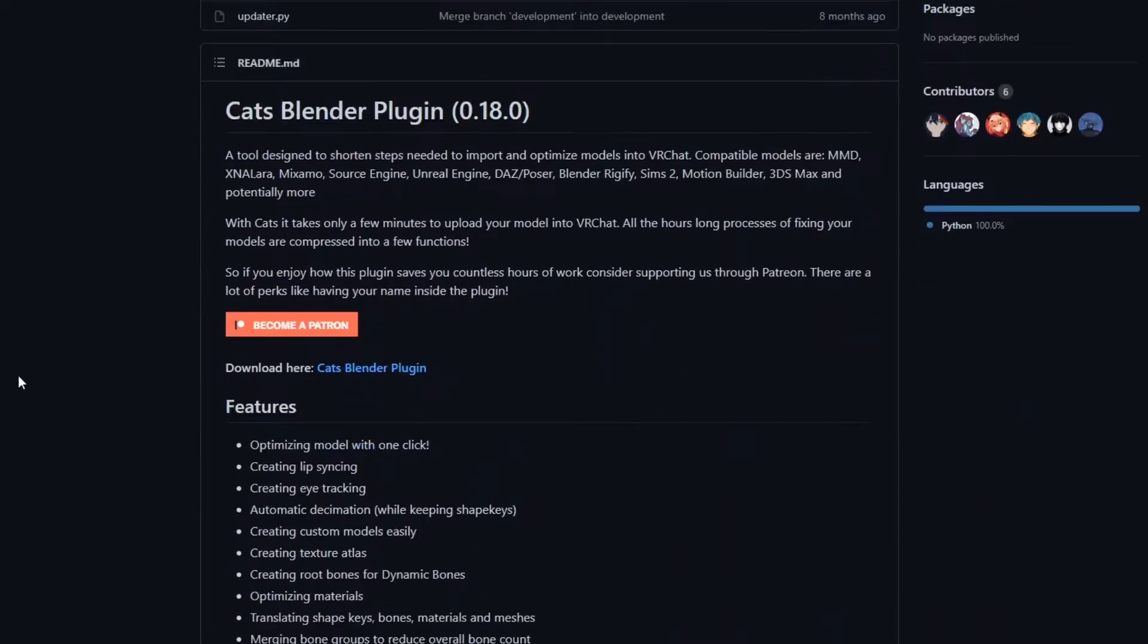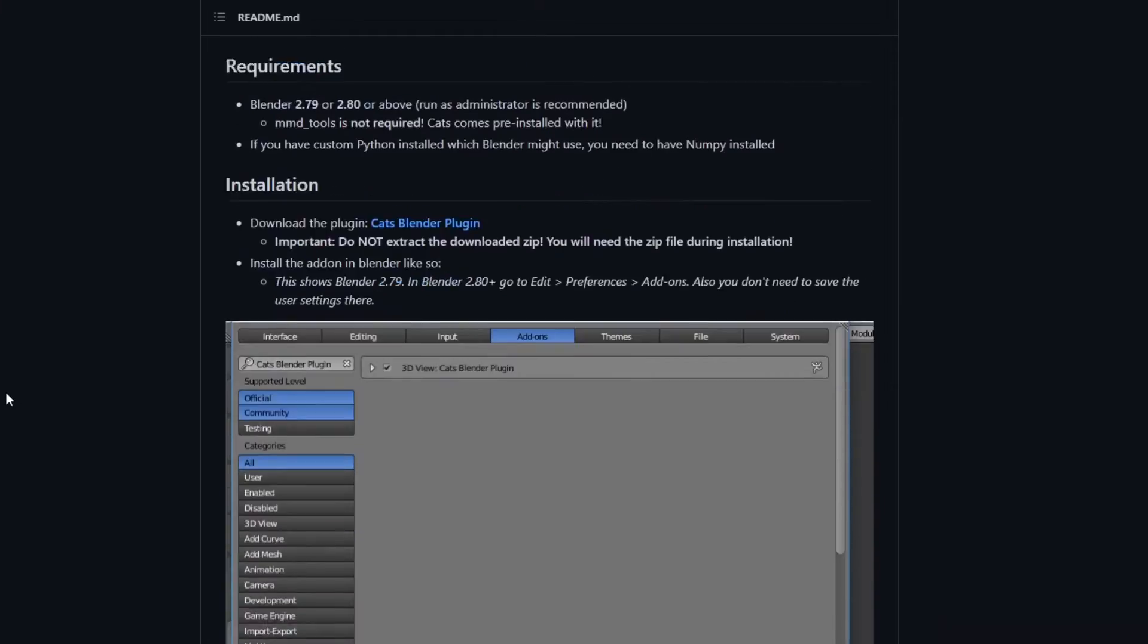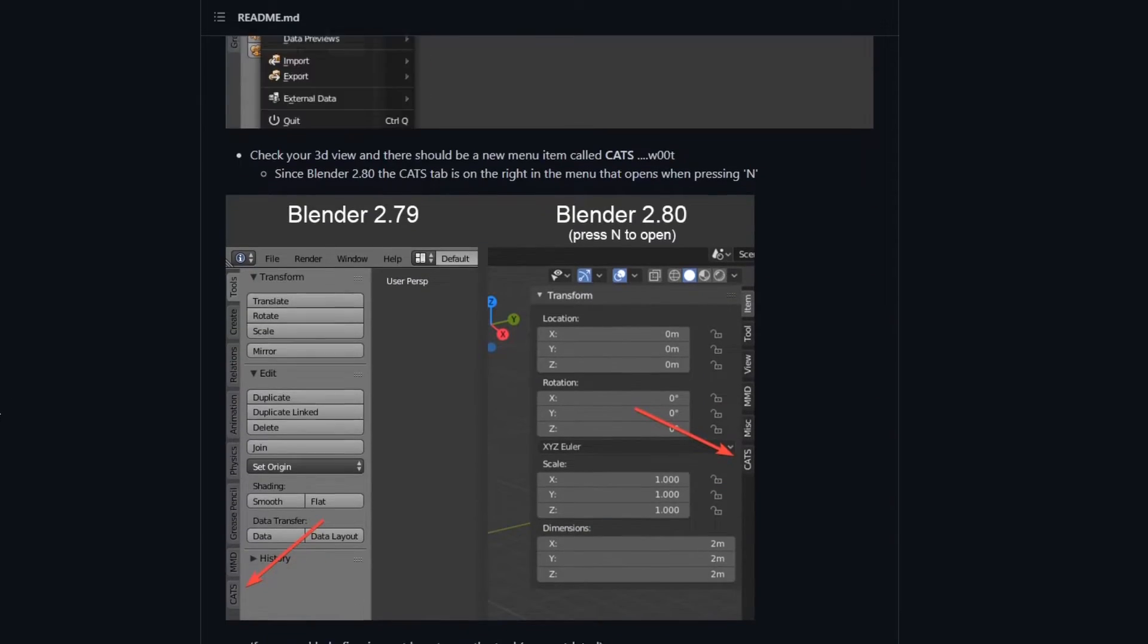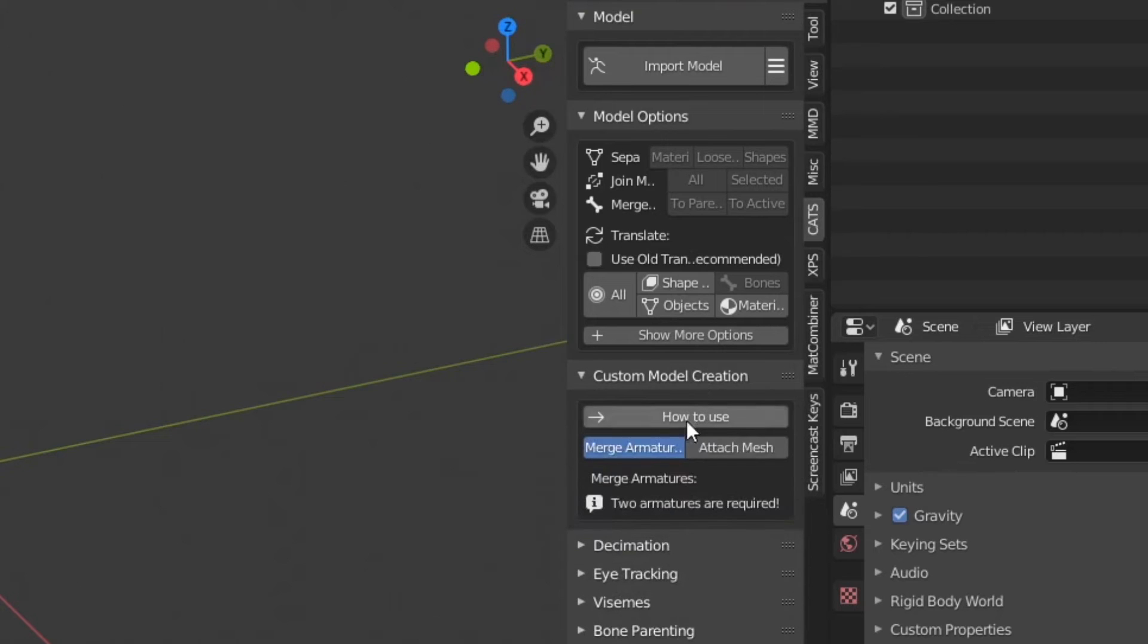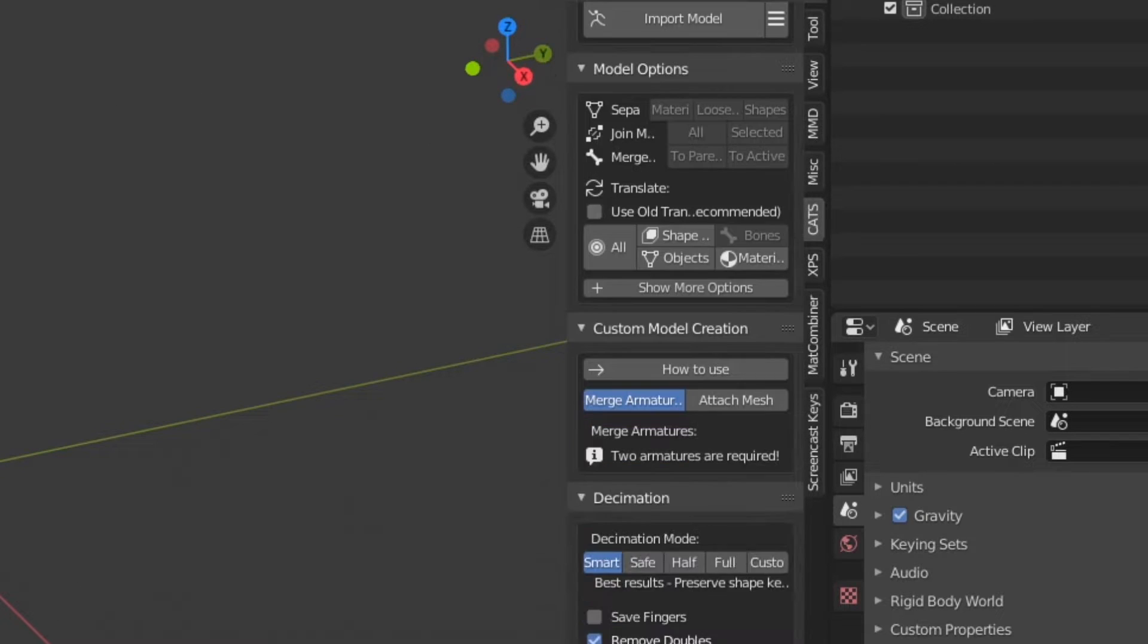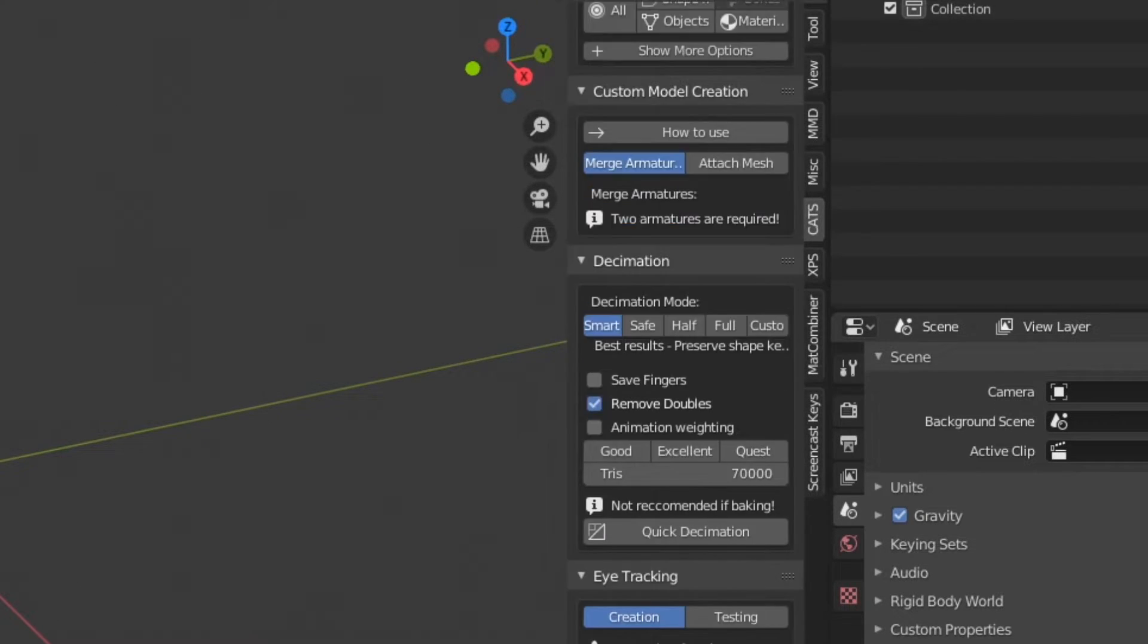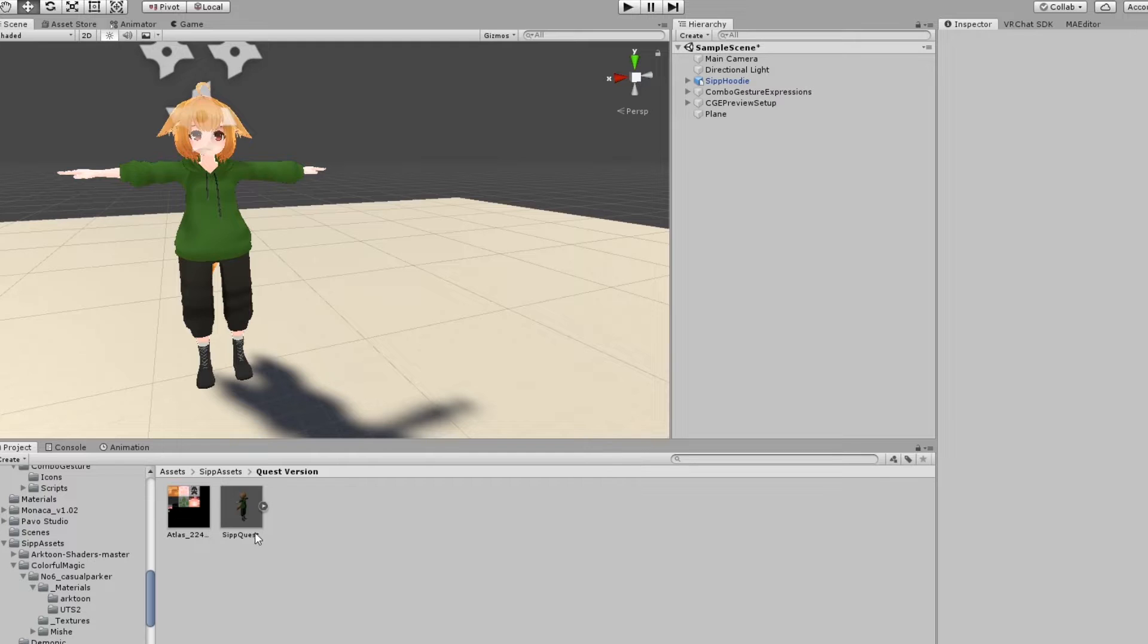To start off, it's highly recommended you install a plugin for Blender called Katz Blender Plugin. It automates a whole ton of stuff for VRChat avatar creation, and is basically a requirement if you're making custom avatars. Download it. Please.